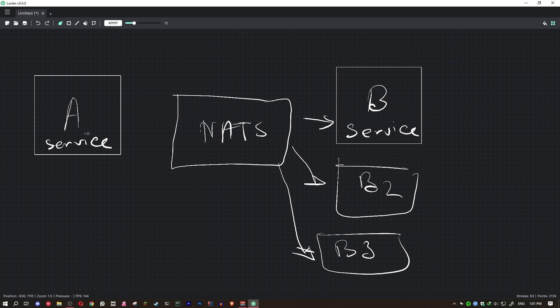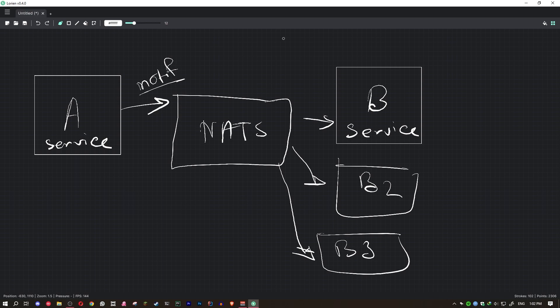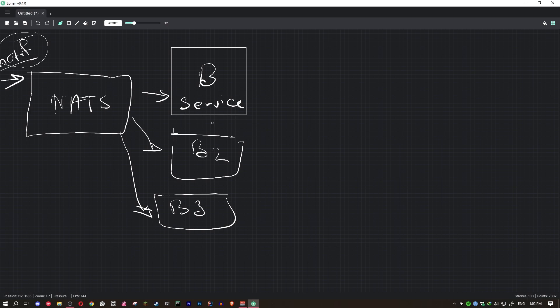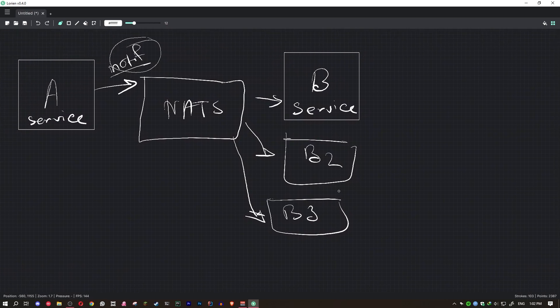So service A would send the message to a topic. Let's say topic notif. This is the name of the topic where service A will send a message. Now, what service B would do is all of the instances of service B would have to listen on the same topic. And every single instance, doesn't matter if it's three instances, it can be 10, 20, 30, a lot of instances, and they're still going to receive the same message at almost the exact same time. I mean, it really depends on how quickly NATS can process it, depending on your server's performance and stuff, but you get the point.